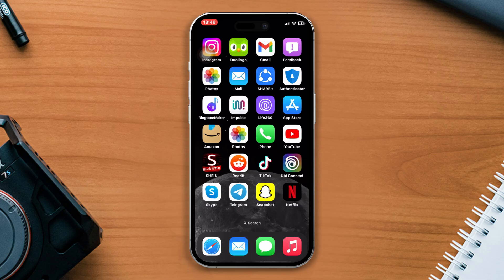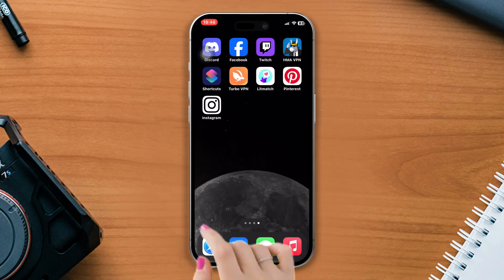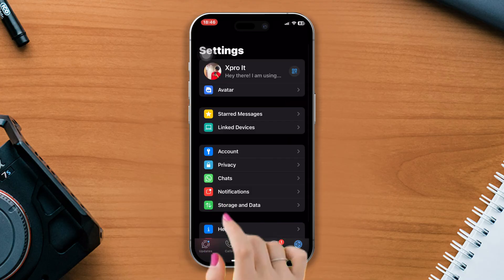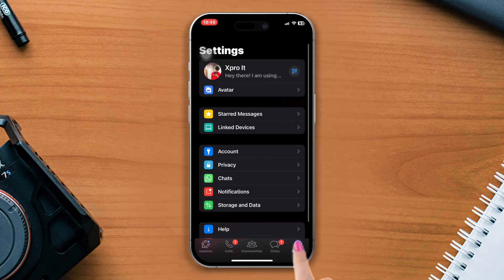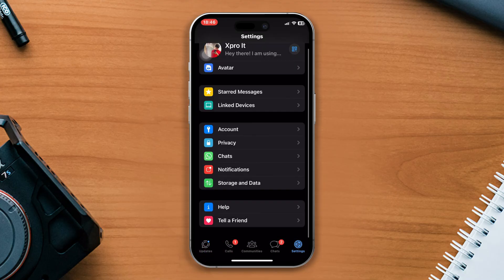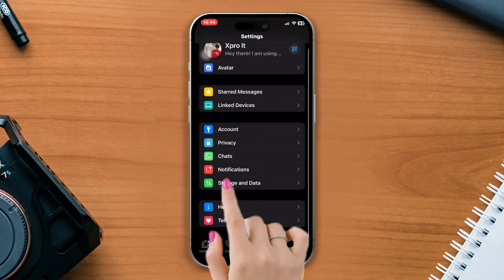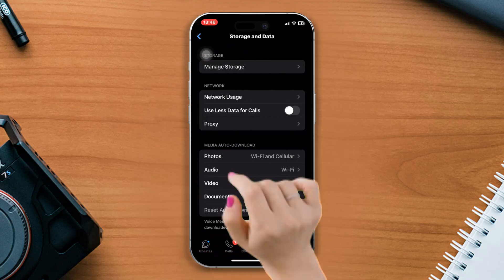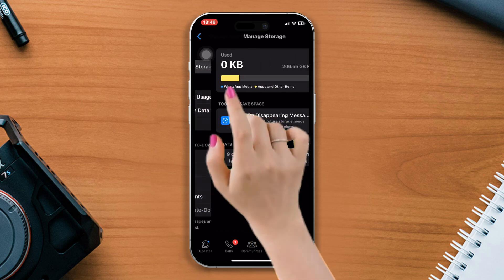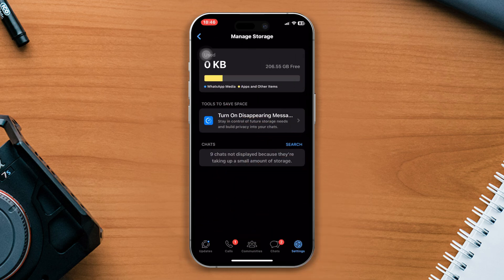Solution one: delete unnecessary media files for WhatsApp. Open WhatsApp, tap settings, tap storage and tap manage storage. Now try to clear out old data from here. After removing the large files from here, try out the next process.